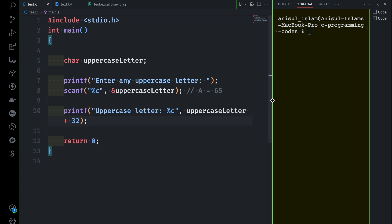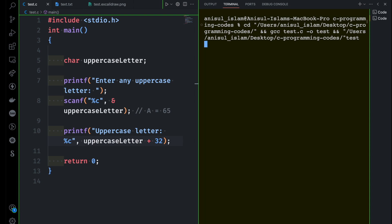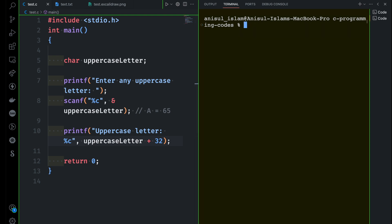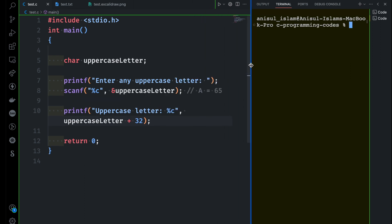Now if I run this program, it asks for one uppercase letter. I'm going to provide capital 'A' and it should return small 'a'. There you go. So now you know how to do this conversion from uppercase to lowercase or lowercase to uppercase using ASCII values.